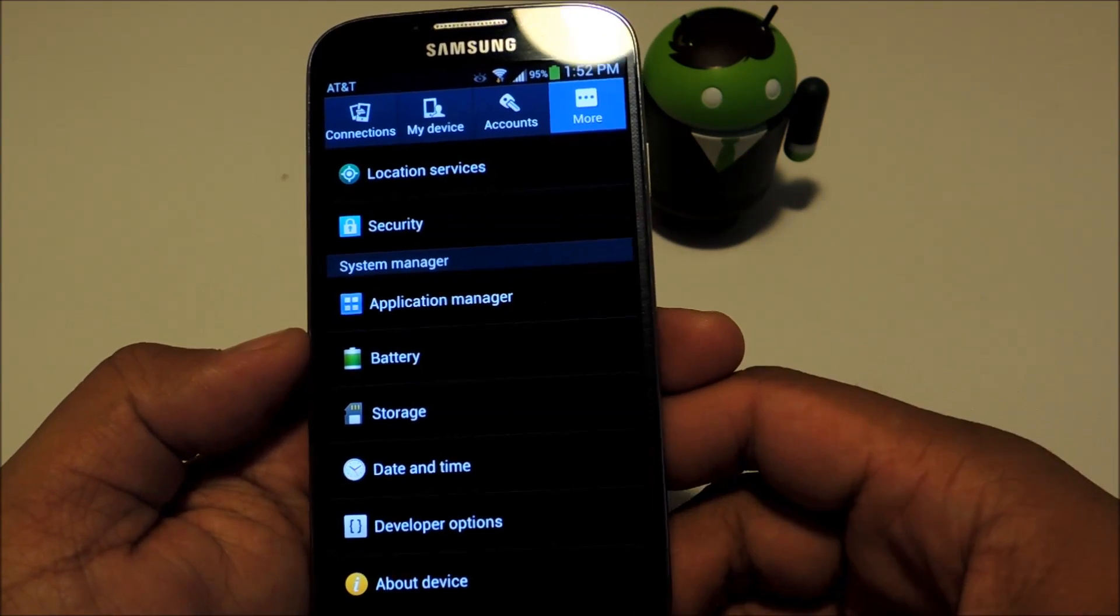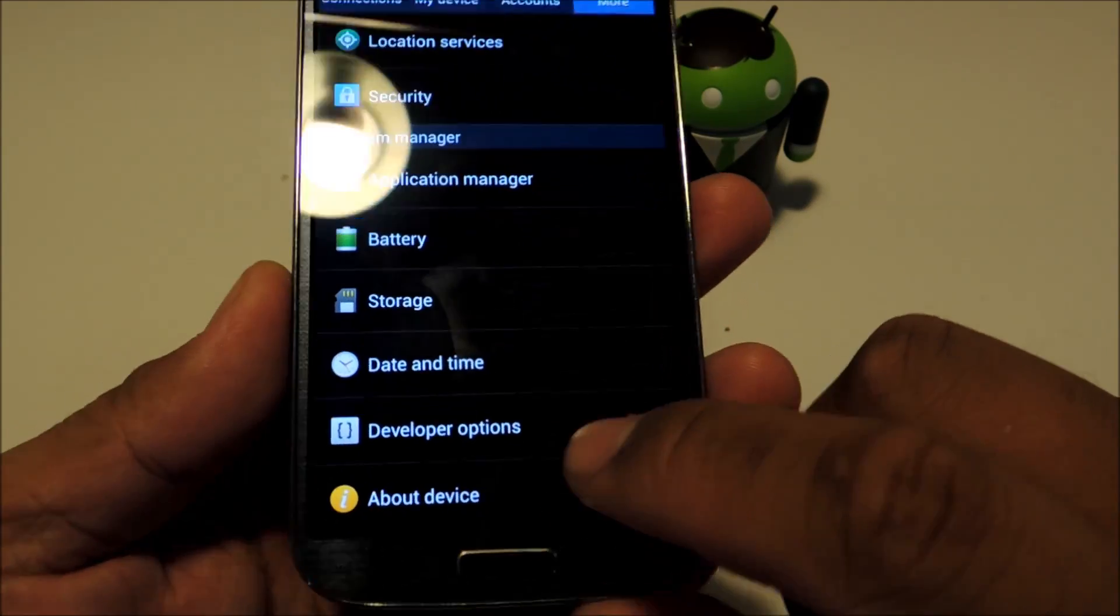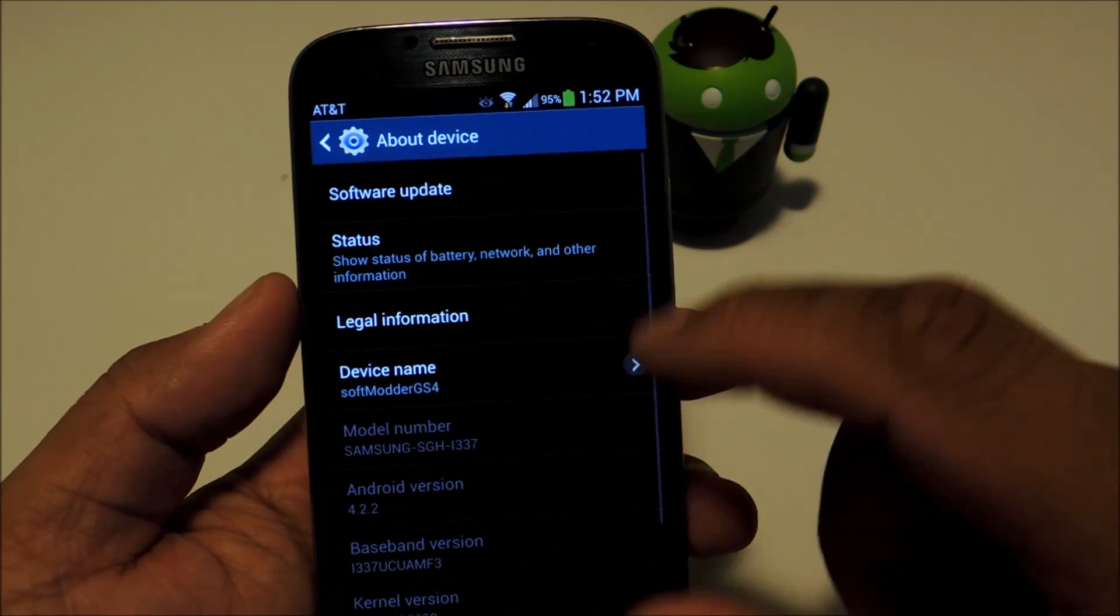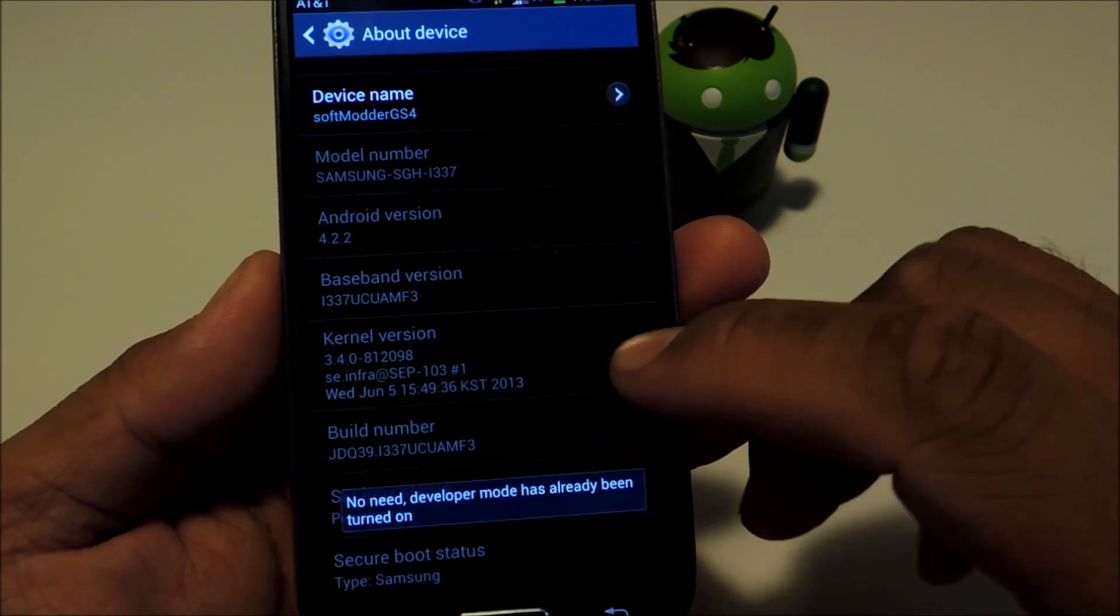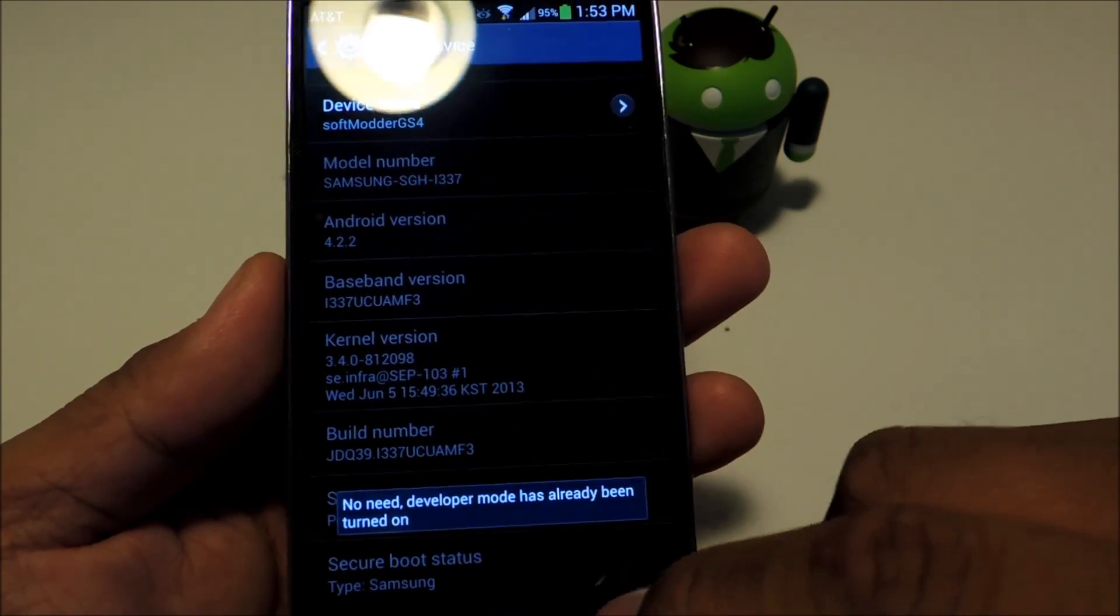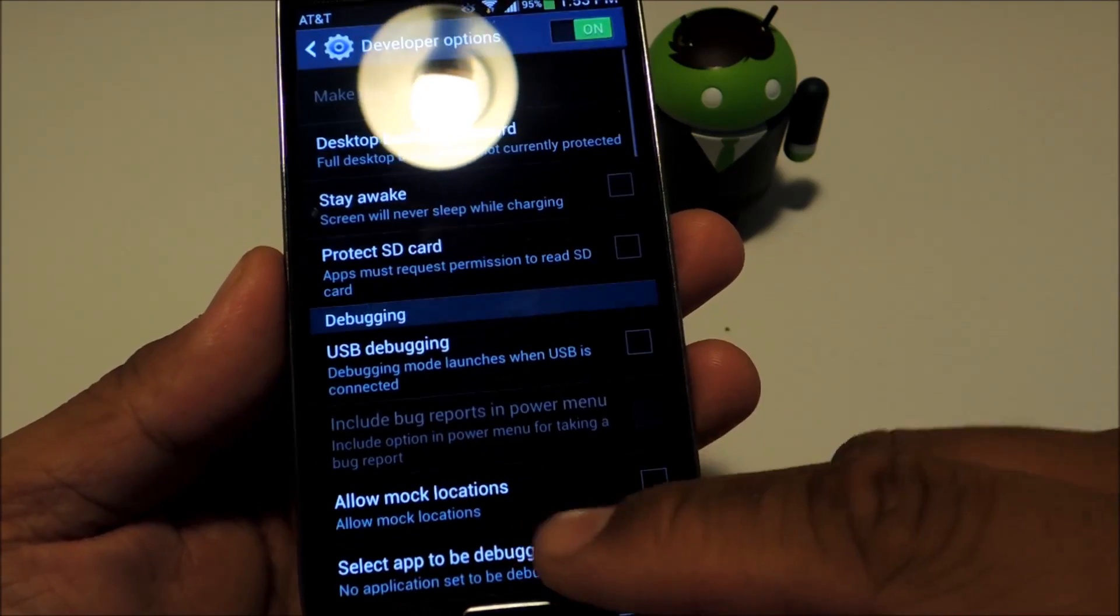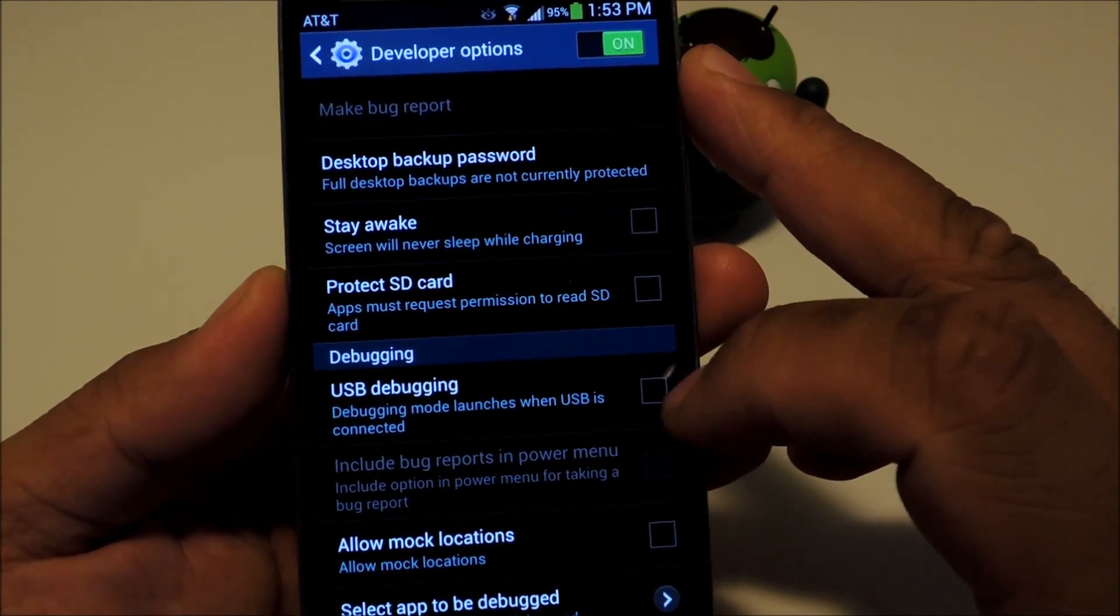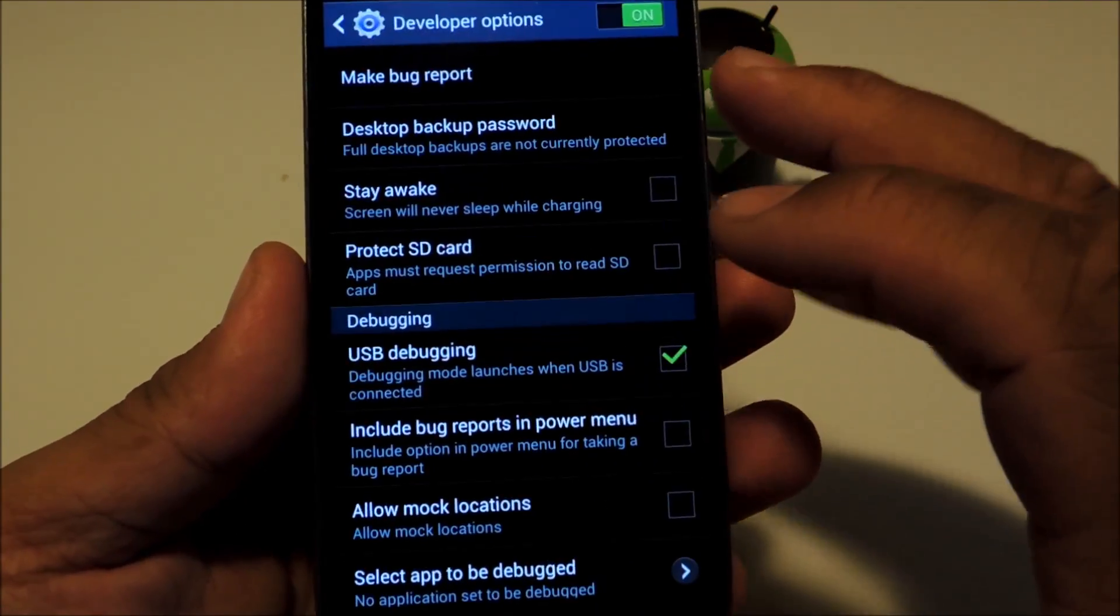First we're going to need to have USB debugging enabled. If you don't have developer options, you can enable them by tapping on build number five or seven times and it will bring up the developer options menu. Once that's enabled, let's go to developer options and check the box next to USB debugging, and tap OK.